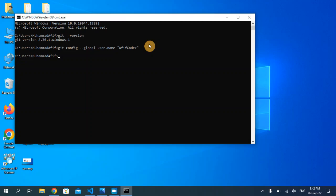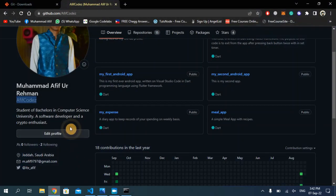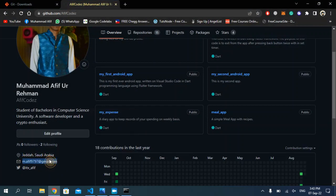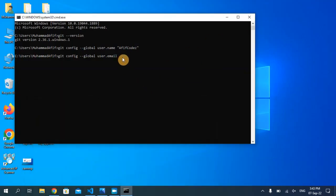Now we need to enter our email as well. Type: git config --global user.email, then write your GitHub account email address in double quotation marks. As you can see, it is mentioned right here — I'm just going to copy this and paste it right here in between the double quotation marks, and then hit enter. Our GitHub account is now configured.